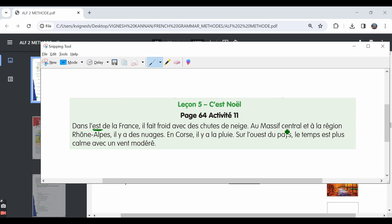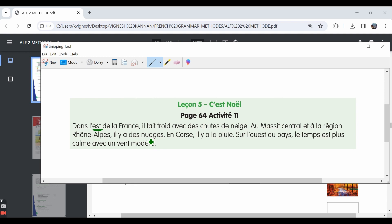Au massif central et à la région Rhône-Alpes, il y a des nuages. In the massive central region and in the Rhône-Alpes region, what is there? Il y a des nuages. Nuages is nothing but clouds.